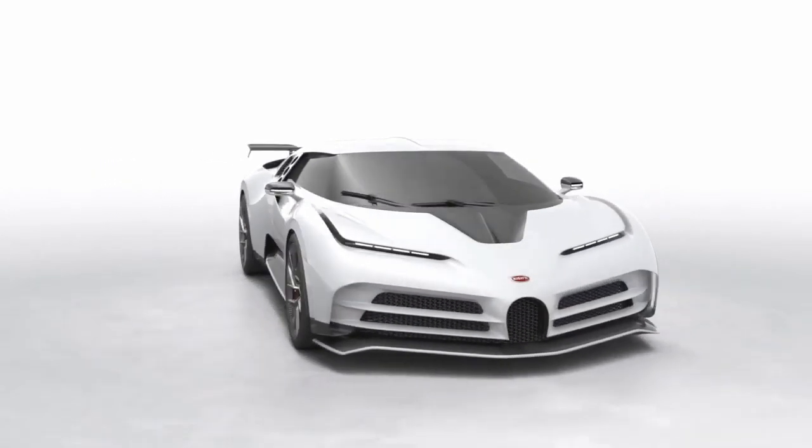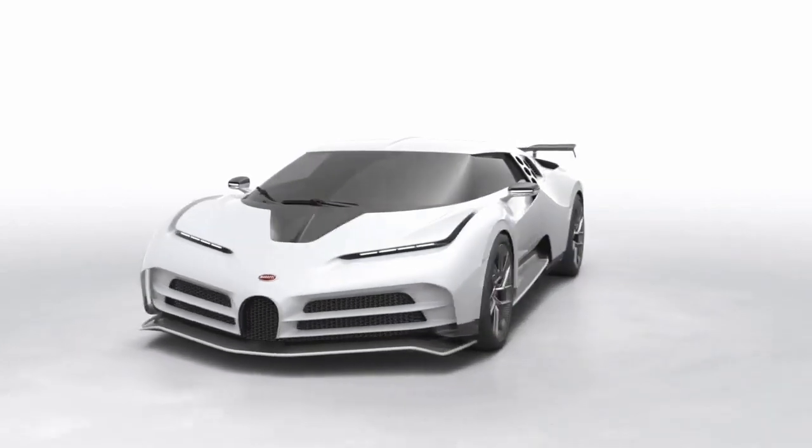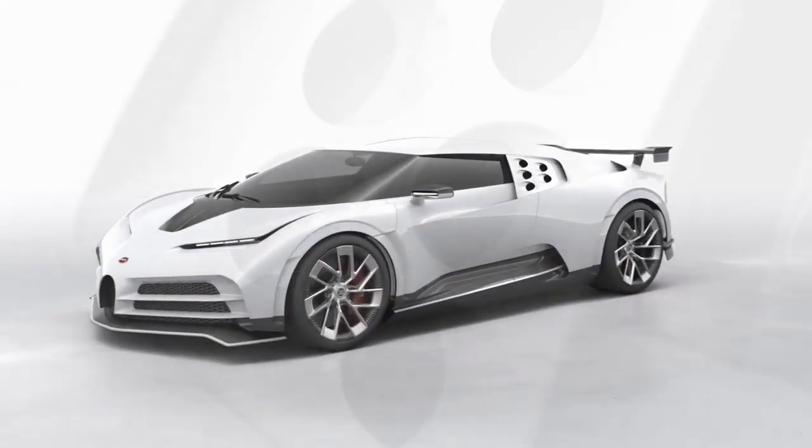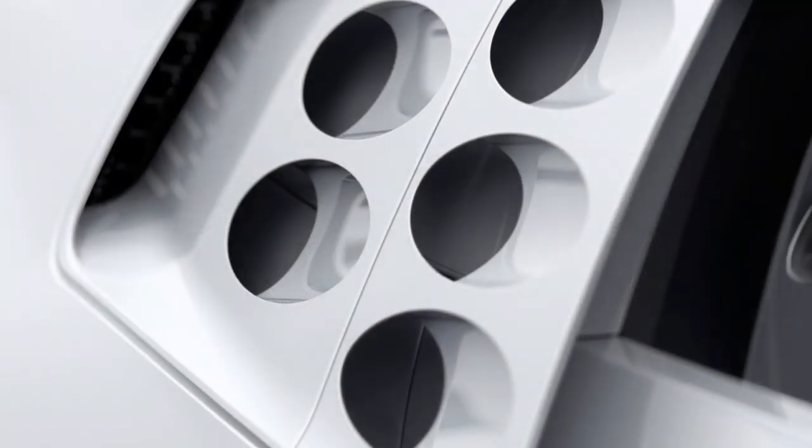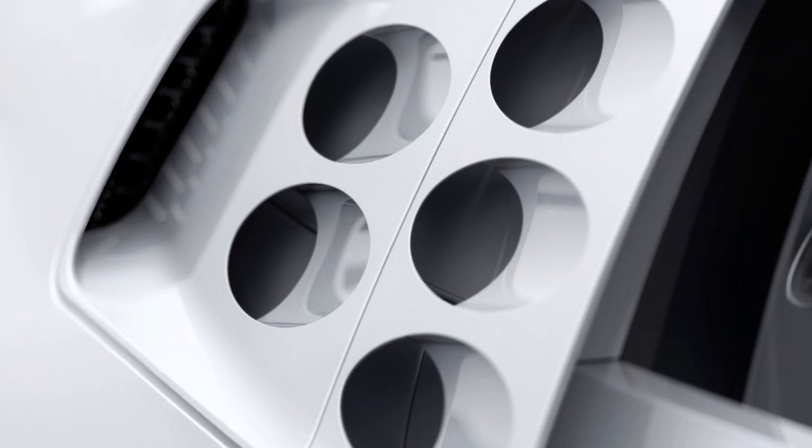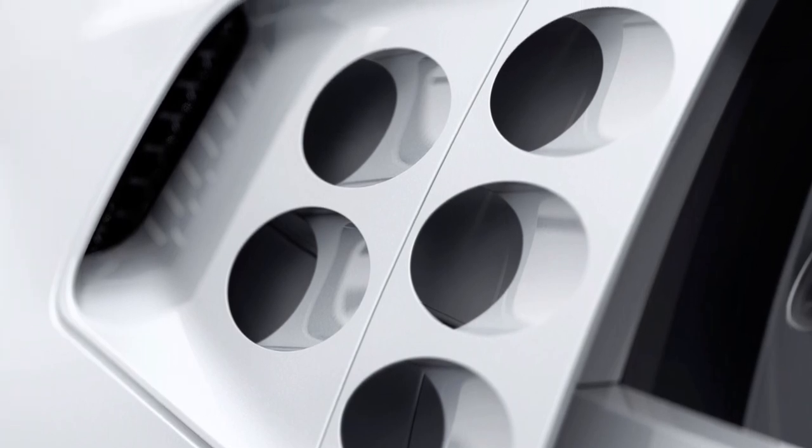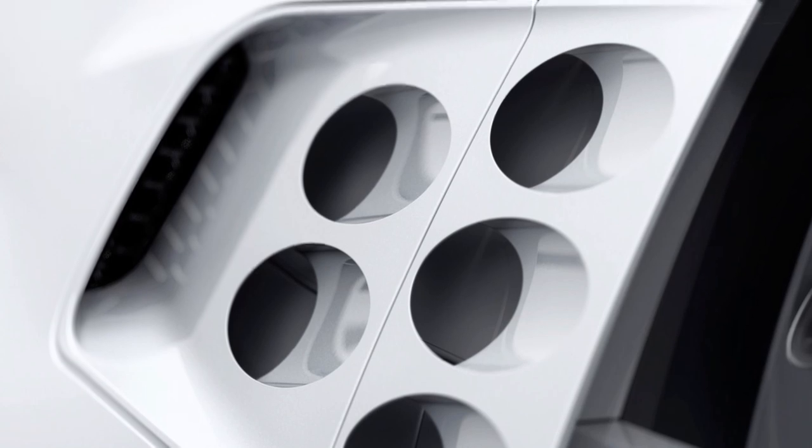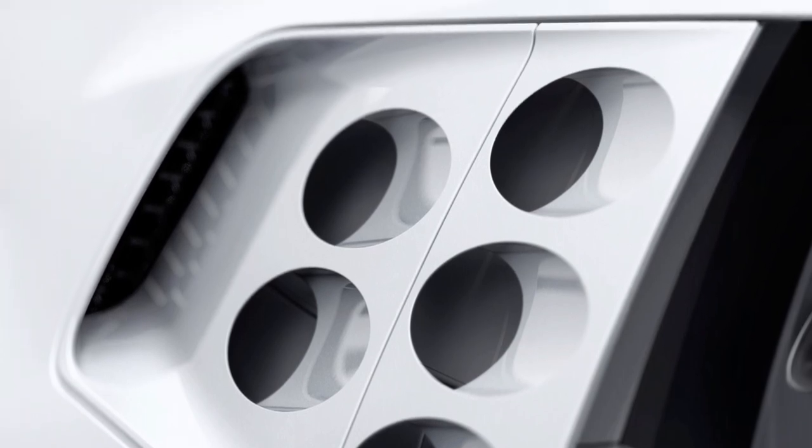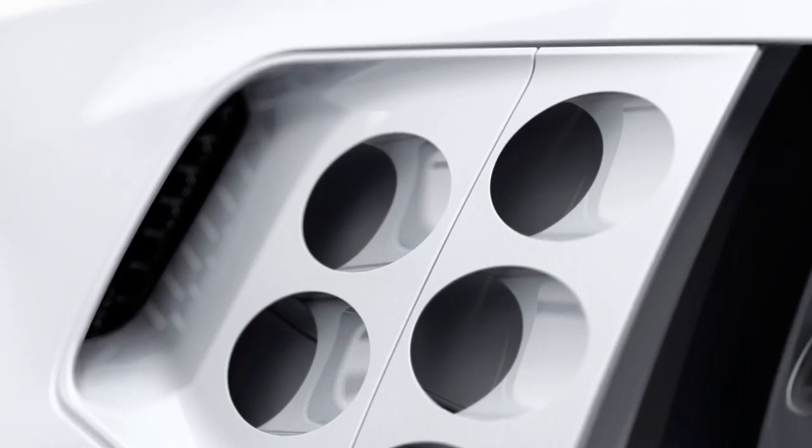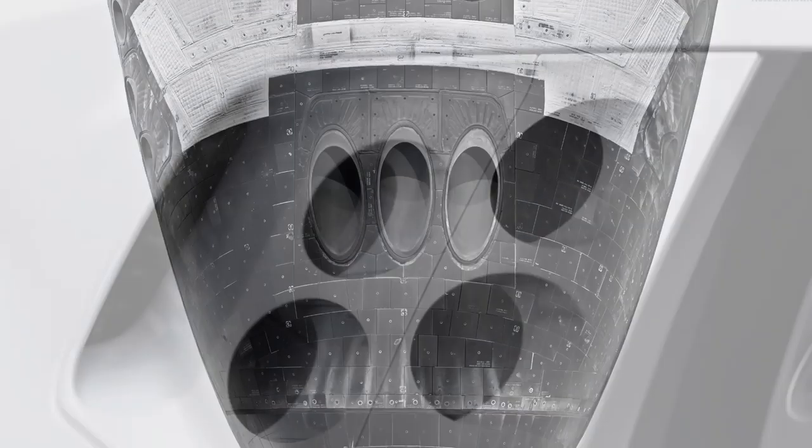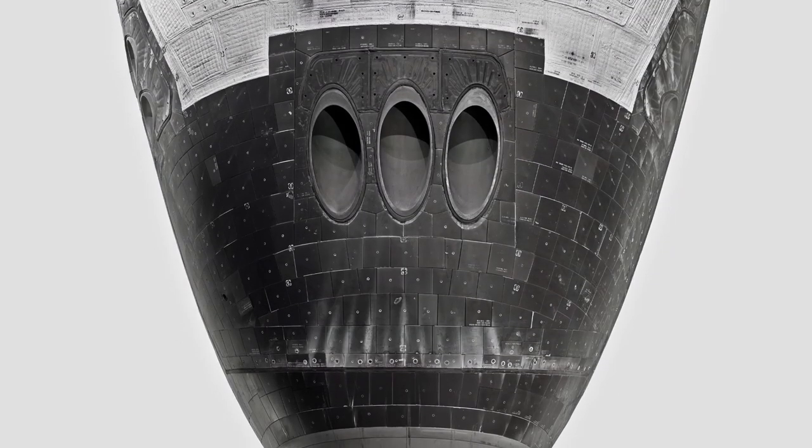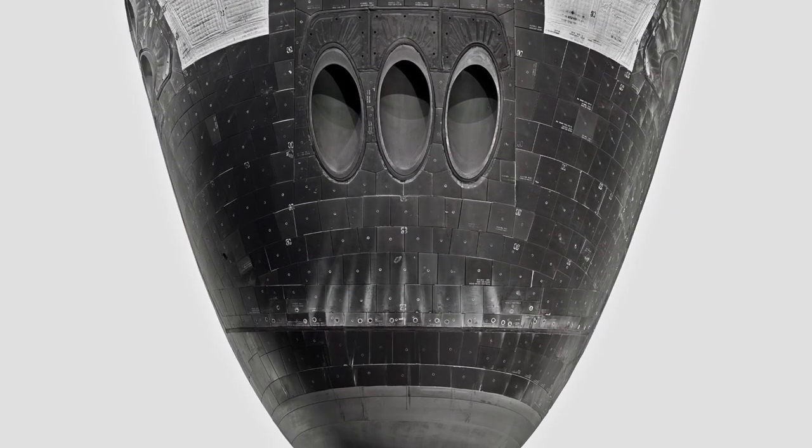My favorite part of this car is the circular air intakes right behind the side window. Not only are they a perfectly modernized design feature of the EB110, but they instantly reminded me of the front thrusters of the Atlantis space shuttle. And that's not a bad thing.